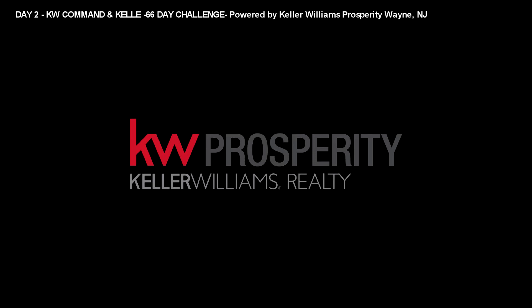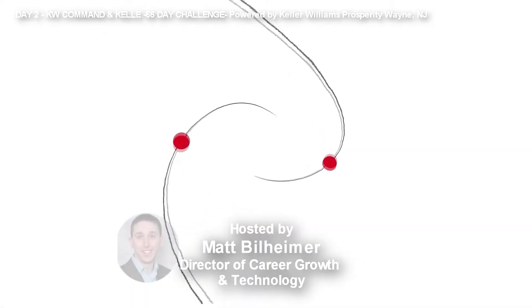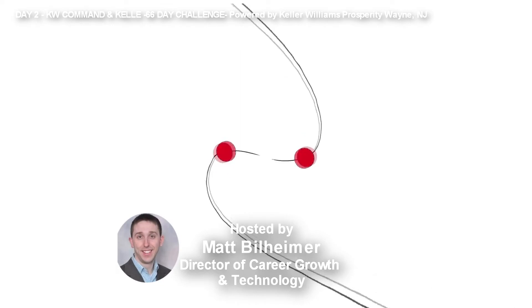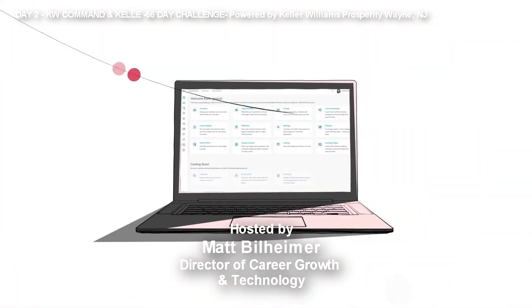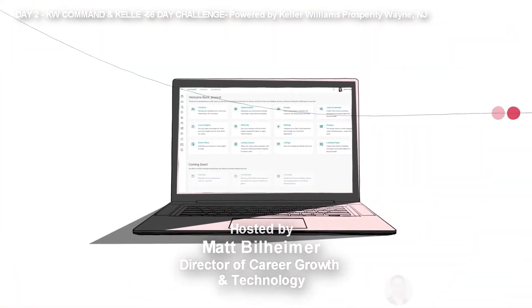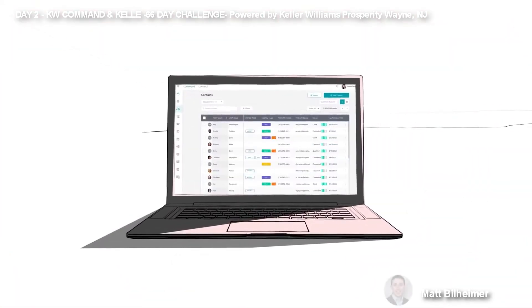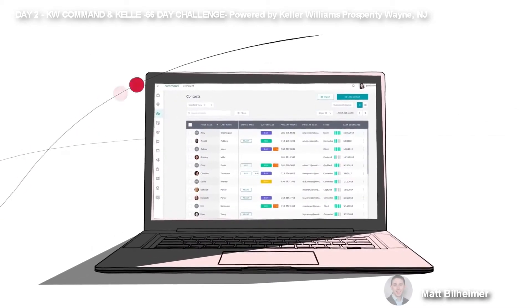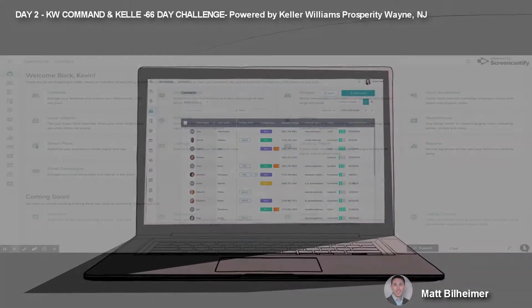Hello, KW Prosperity family. Today is day two of the 66-day challenge. This is Matt Bilheimer, your director of career growth and technology. Today is all about contacts and how to add a contact.